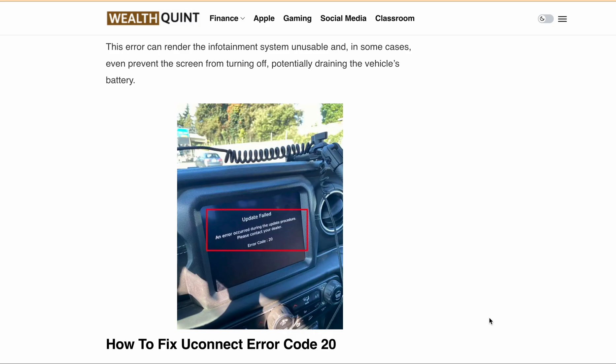This error occurs when the infotainment system failed to establish a connection with the vehicle multimedia device. Uconnect Error Code 20 is typically caused by a software glitch that occurs during the update process. The Uconnect system attempts to update itself automatically, but the installation process is not successful, resulting in the appearance of Error Code 20.